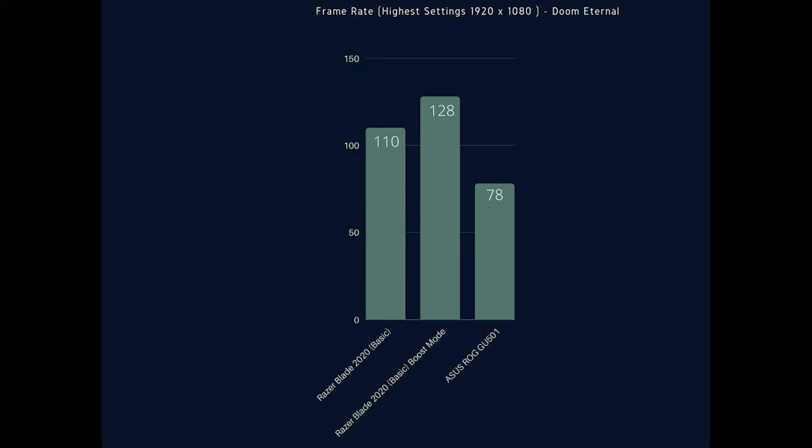Finally for the game frame rate benchmark we have Doom Eternal which is a really well optimized game which is evident from the fact that you can expect to get between 110 to 128 frames per second on the Razer Blade 15 with the 2070 and even the Asus comes in with a respectable 78 frames per second making this game run perfectly fine on both devices.